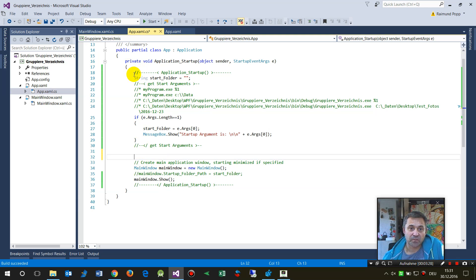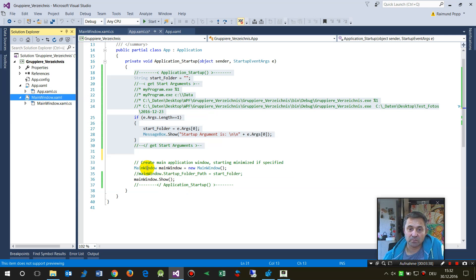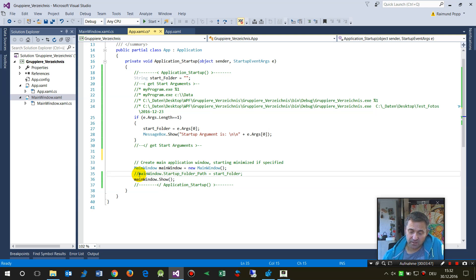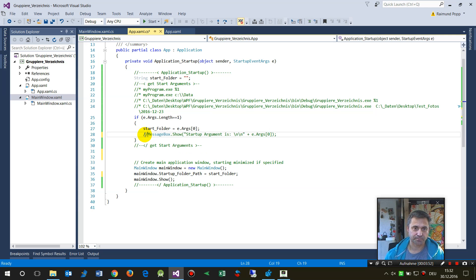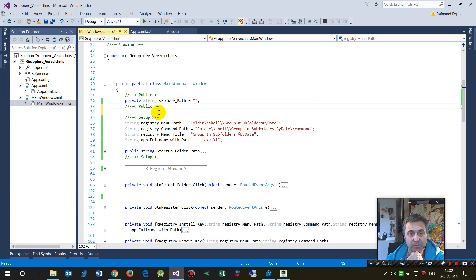Now if you want to use the startup argument in the main window, you catch the argument and then say: 'MainWindow win = new MainWindow(); win.Show();' Inside the main window constructor you'll need to handle the passed value.